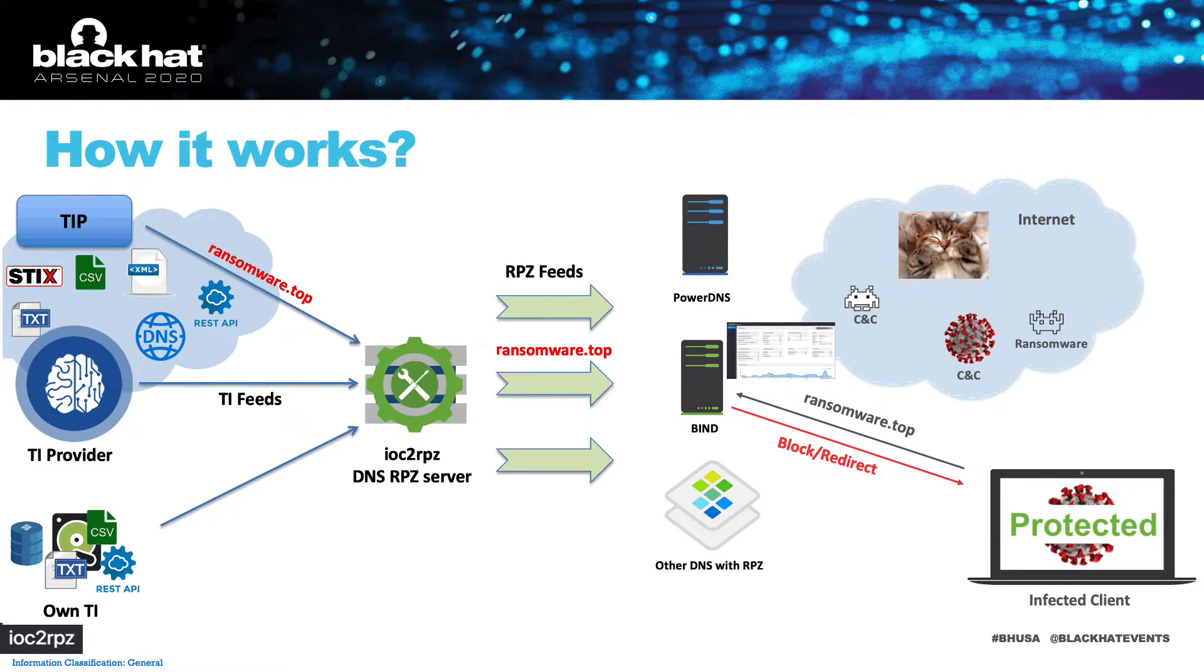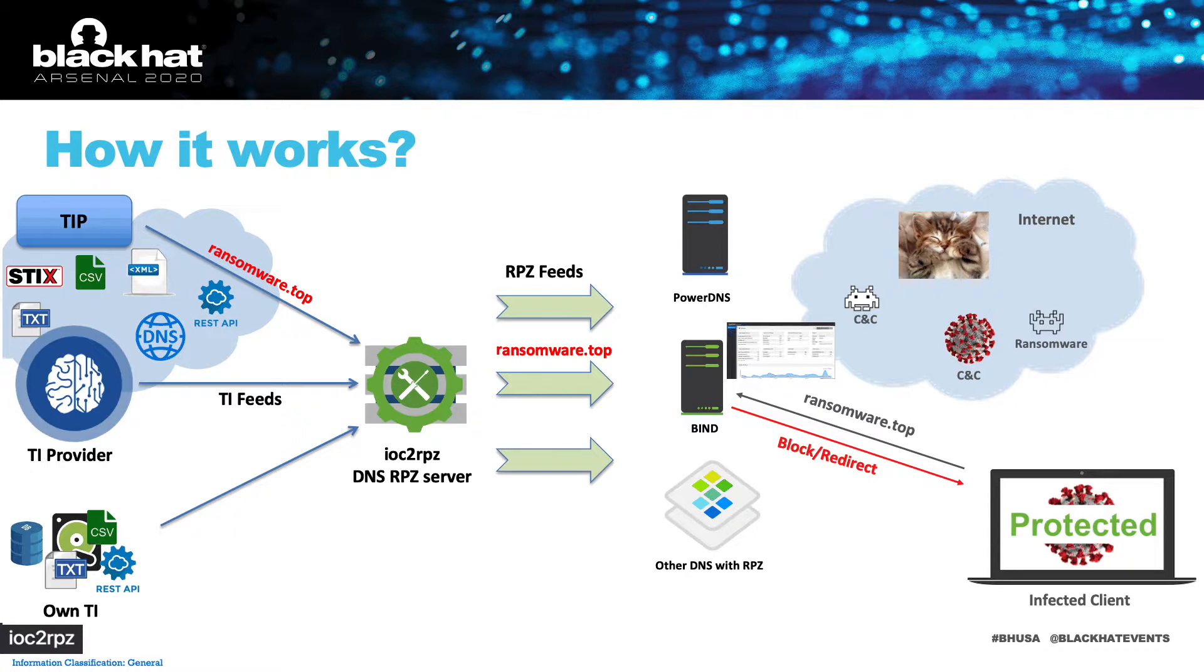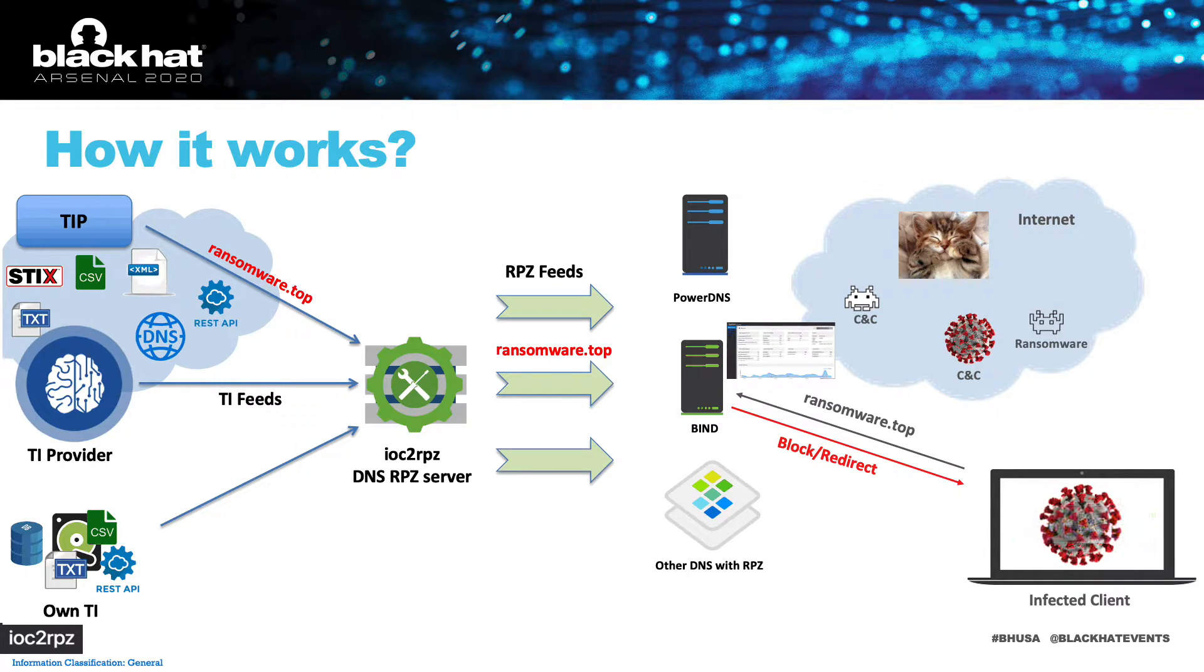Even if a client is infected, it cannot communicate with CNC and it is protected. Afterwards, you can investigate incidents in SIEM.